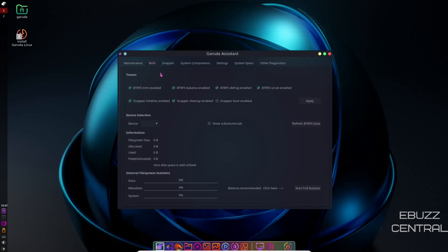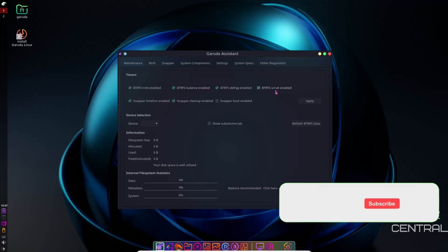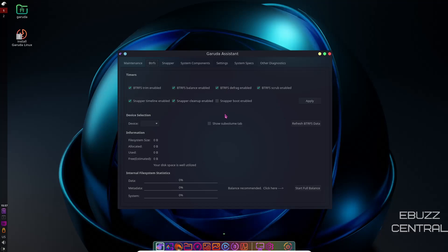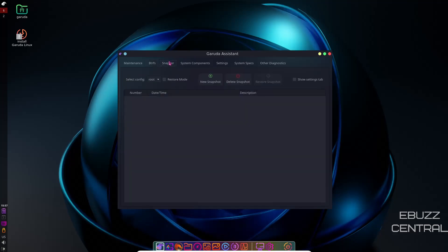And then BTRFS, BetterFS, ButterFS, whatever you want to call it. You've got BTRFS trim enabled - what trim is, if you're running an SSD, it makes sure it keeps the SSD clean, saves you room, and extends the life of your SSD. Then you've got Balance enabled, Defrag enabled, Scrub enabled, Snapper cleanup enabled, Snapper timeline enabled. Then you can also do Snapper boot enabled, but you don't need that.